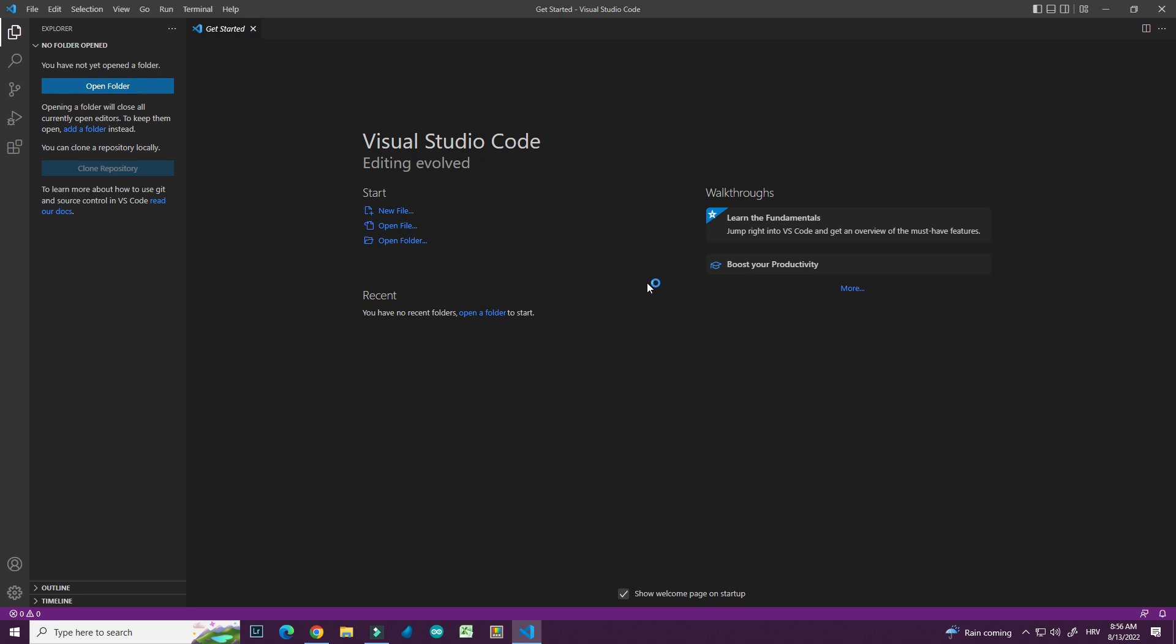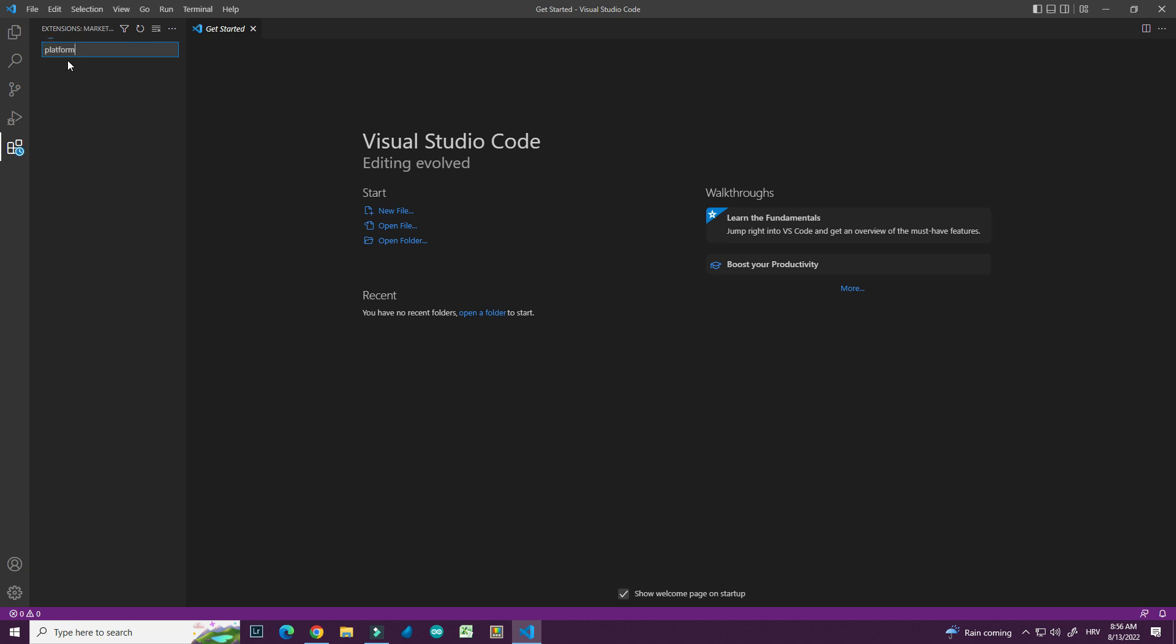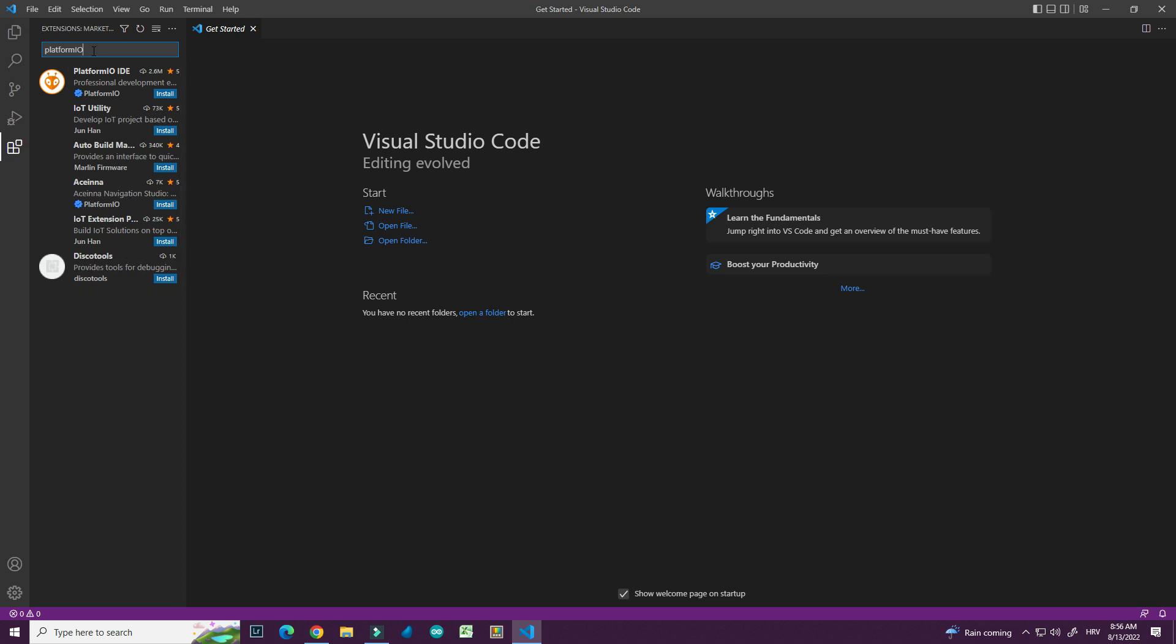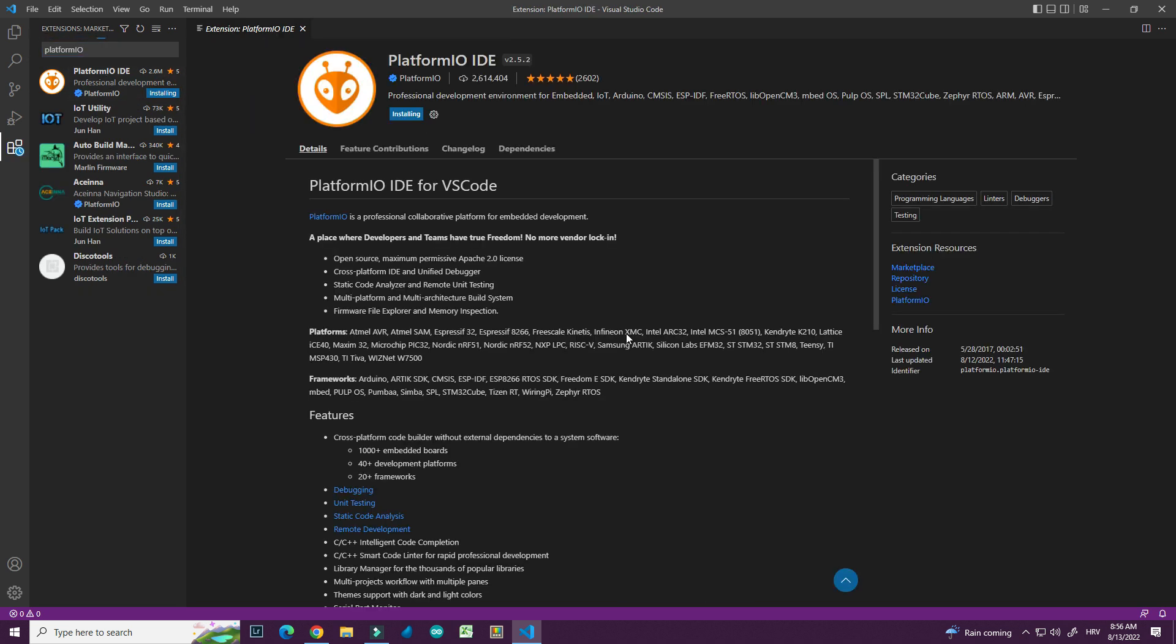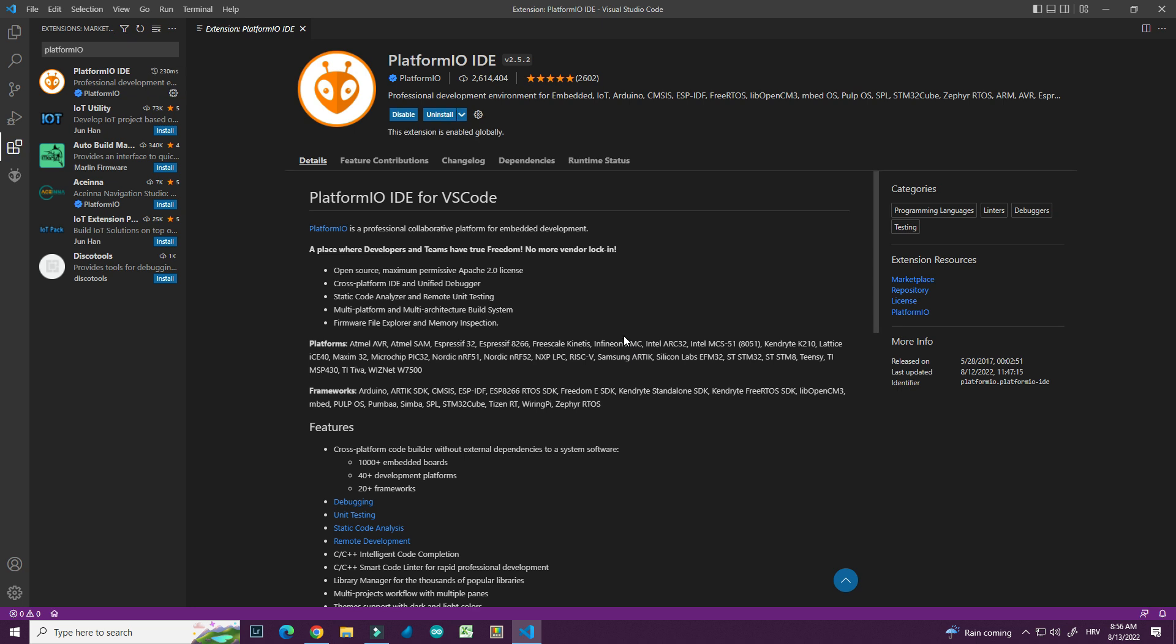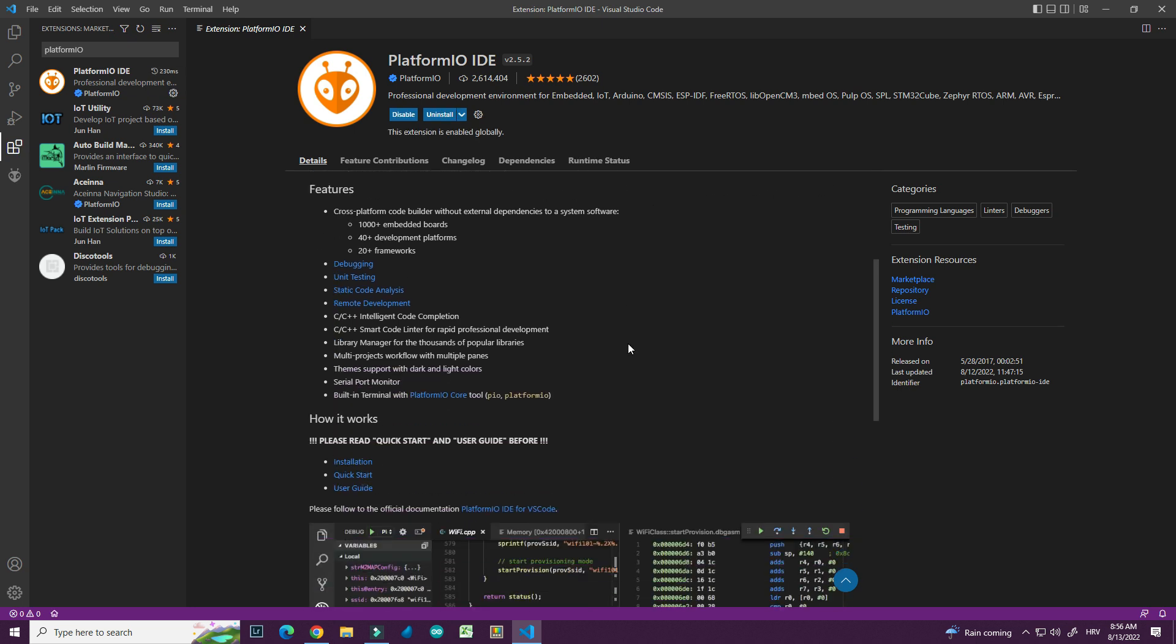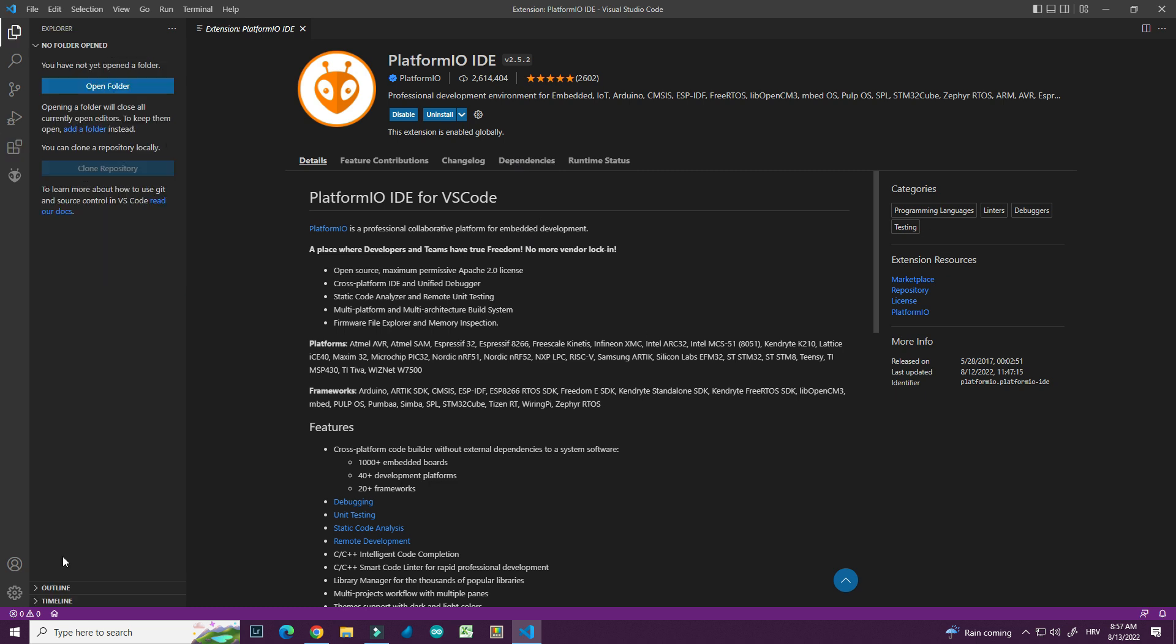Installation is complete. And first I need to install Platform.io extension. So I will go here in extensions and I will use this search box. Here it is. I will click install. Installation is complete. So let's make something.